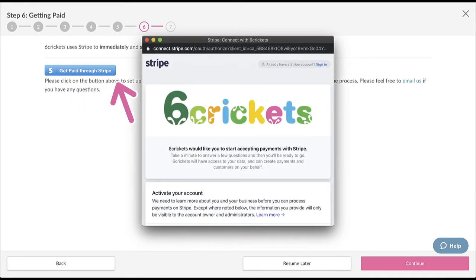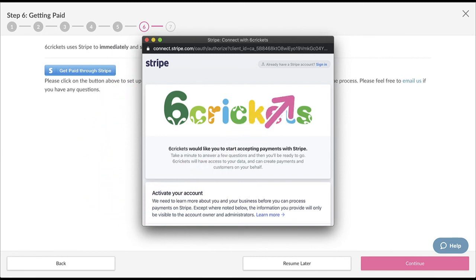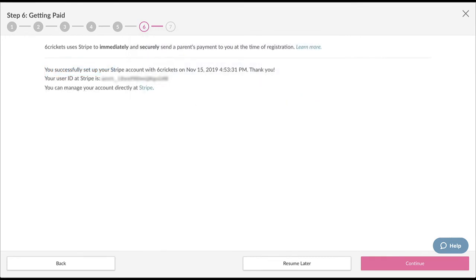A new window from Stripe will pop up and you can begin setting up your Stripe account. If you already have a Stripe account, you'll see an option to sign in. Once you've completed setting up your Stripe account, click Continue to the final step.